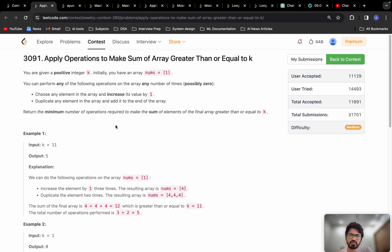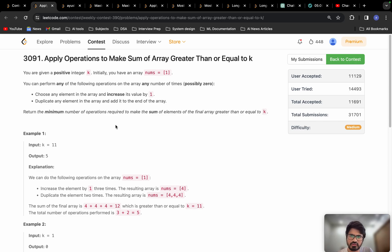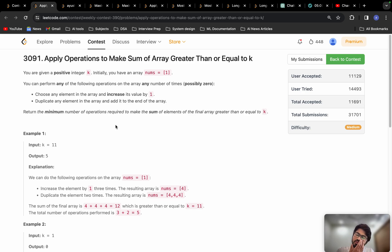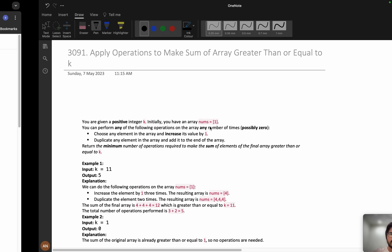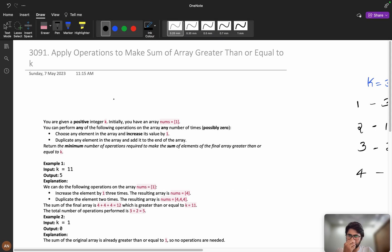Before jumping into the problem, I want to say: try this problem for at least 20 minutes. Most of the time you will be able to solve it, but if you are not able to, then you can come and watch the video solution. I hope you have tried this problem — now let's understand it clearly.